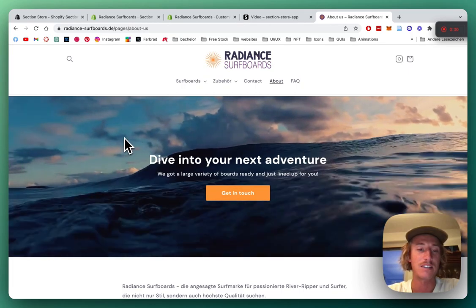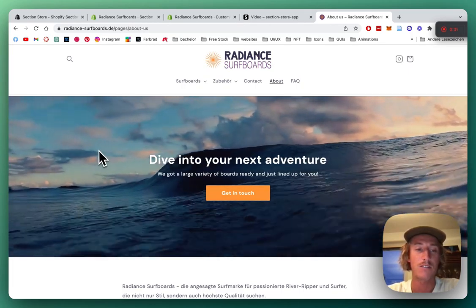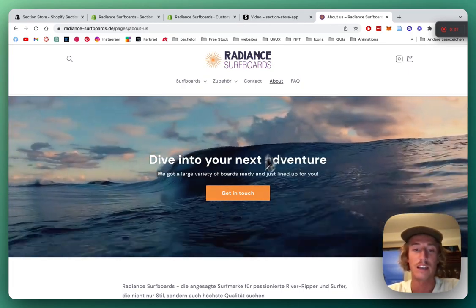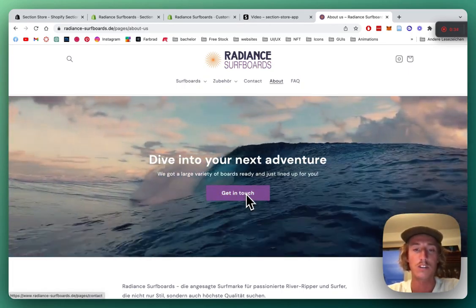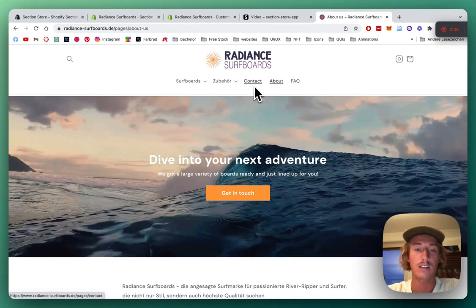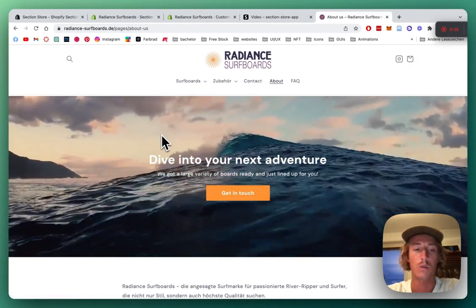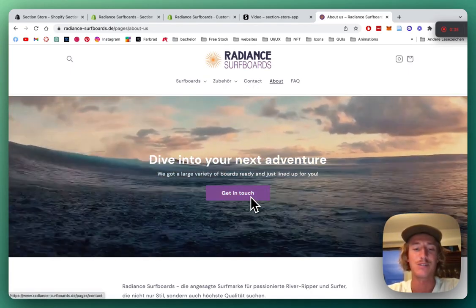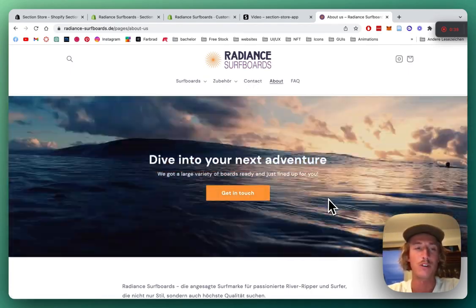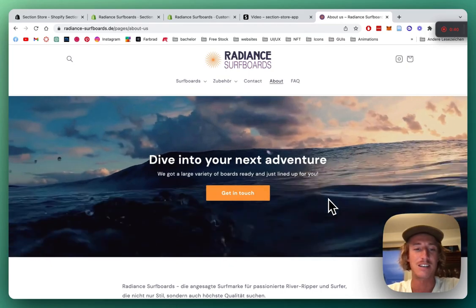There you can see the banner with a little overlay and a button which brings us to the contact section. You can let it lead to wherever you prefer. But let's just jump right into it. First thing we want to be doing is heading over to the Shopify App Store.